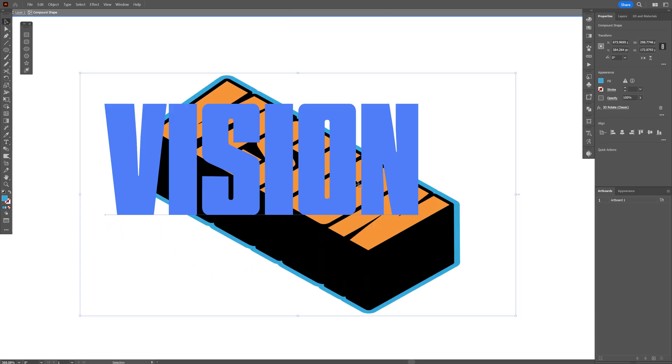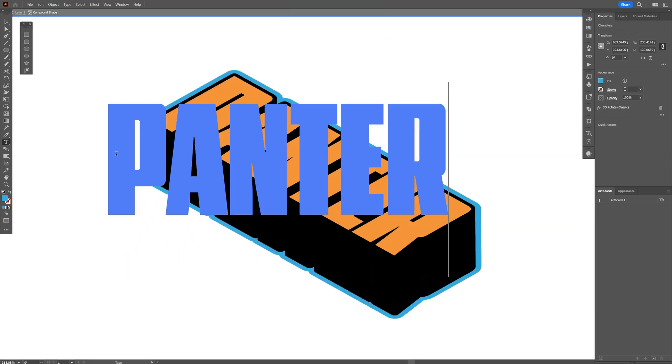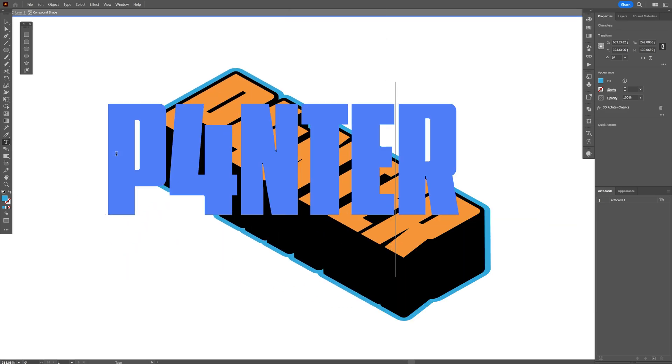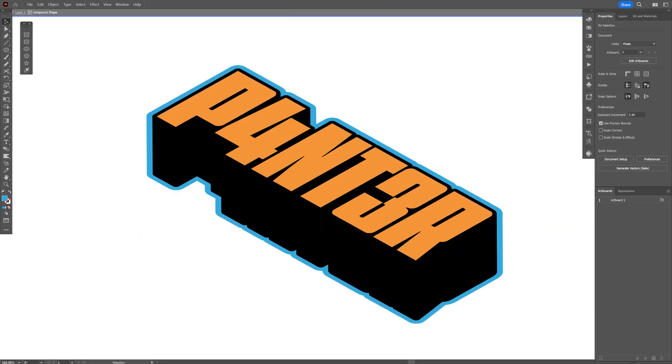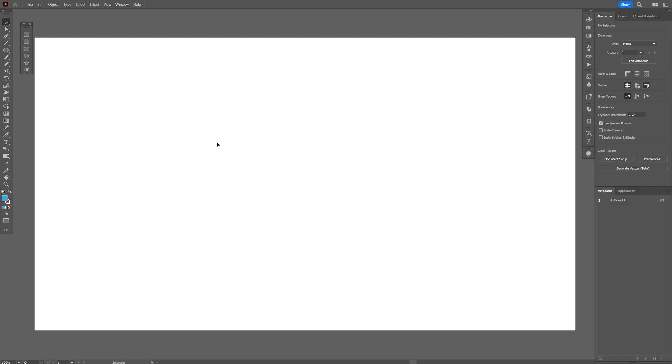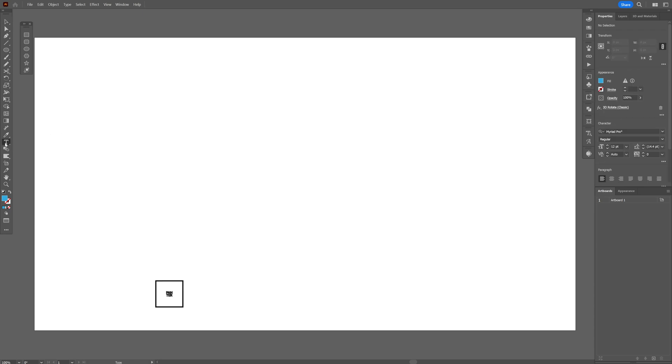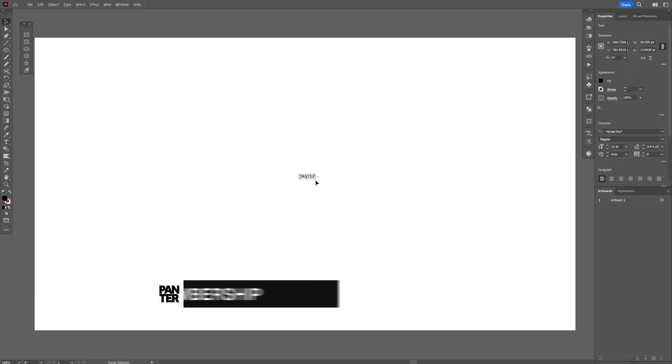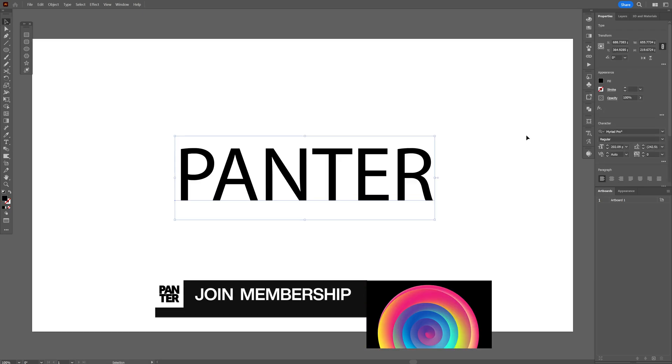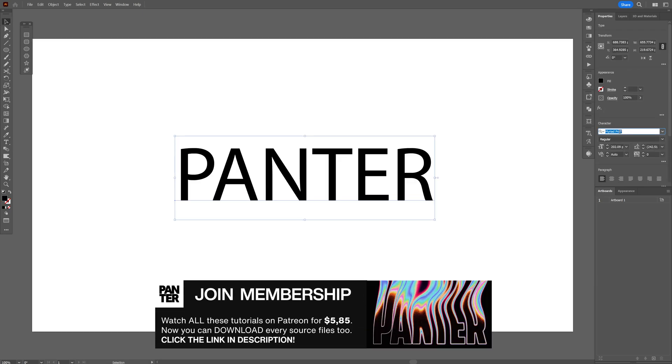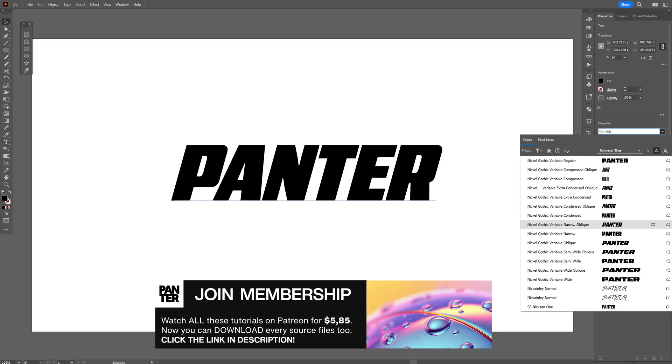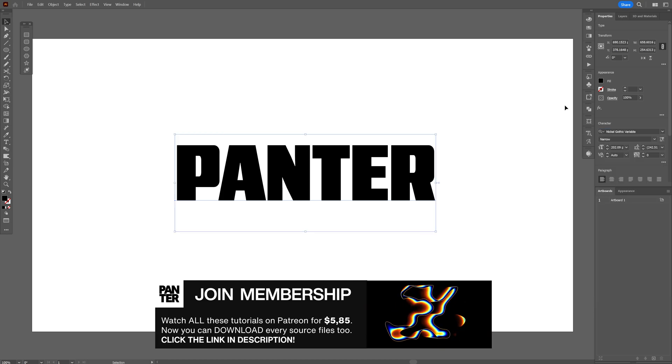Here's how I can make this fully editable, non-destructive, isometric text here in Illustrator. Step one, let's select the Type tool. Let's scale this up. And I'm gonna go with the Nickel Gothic font.